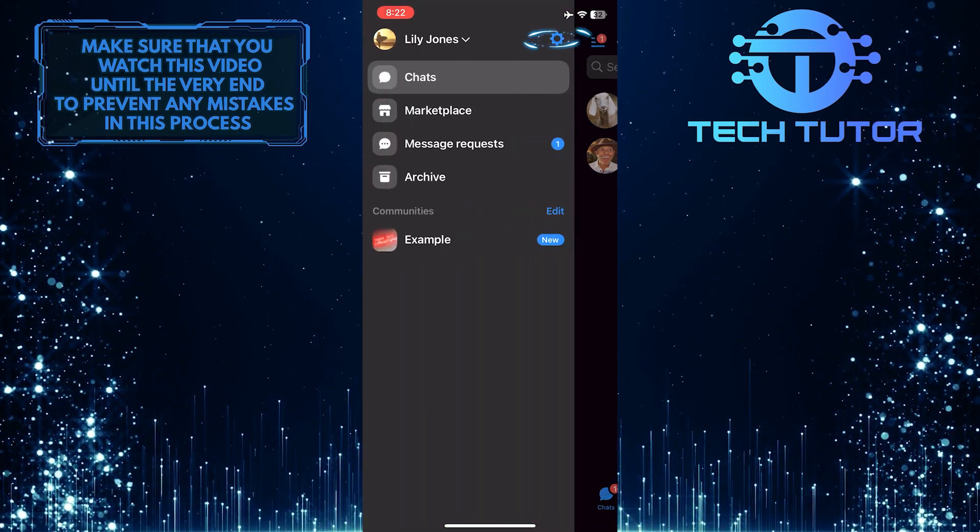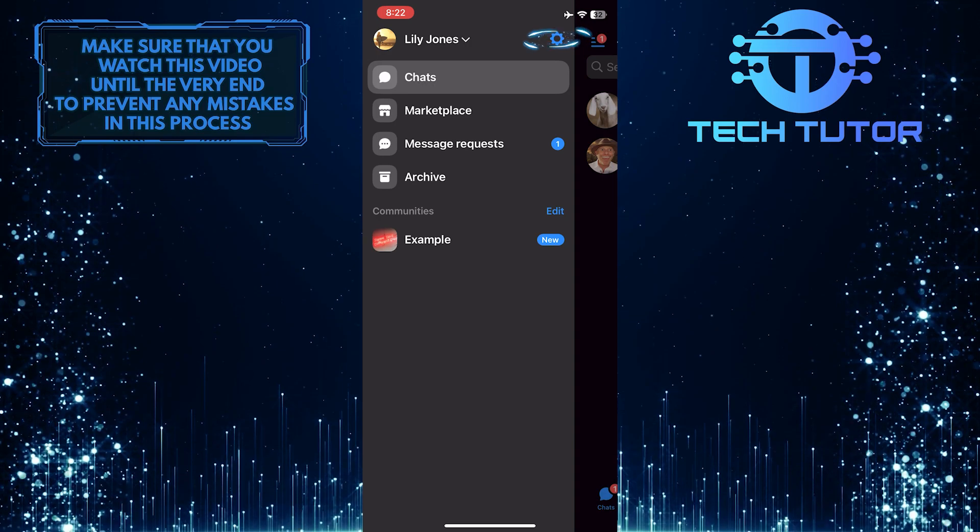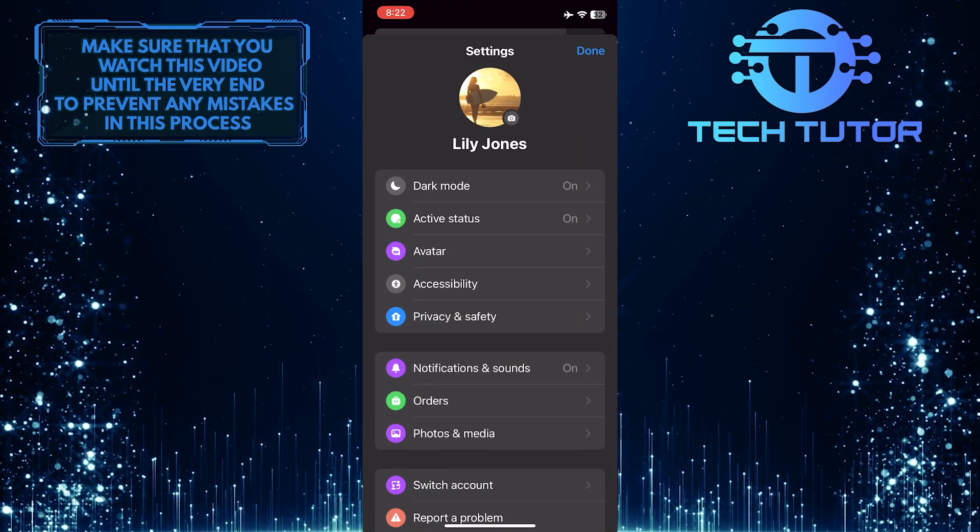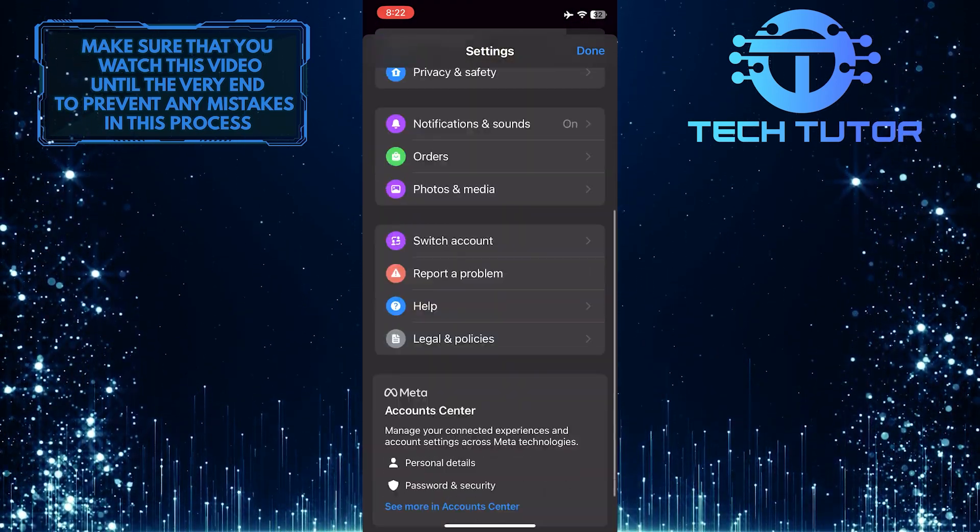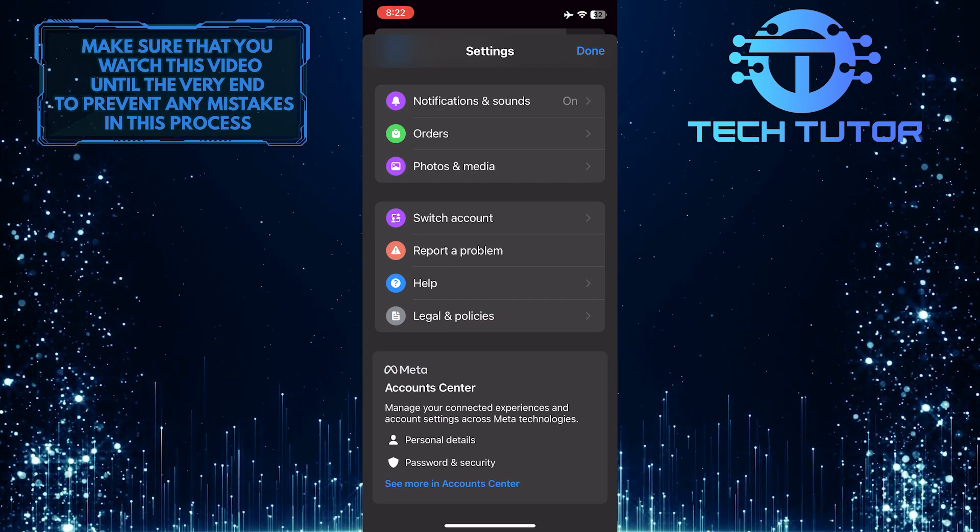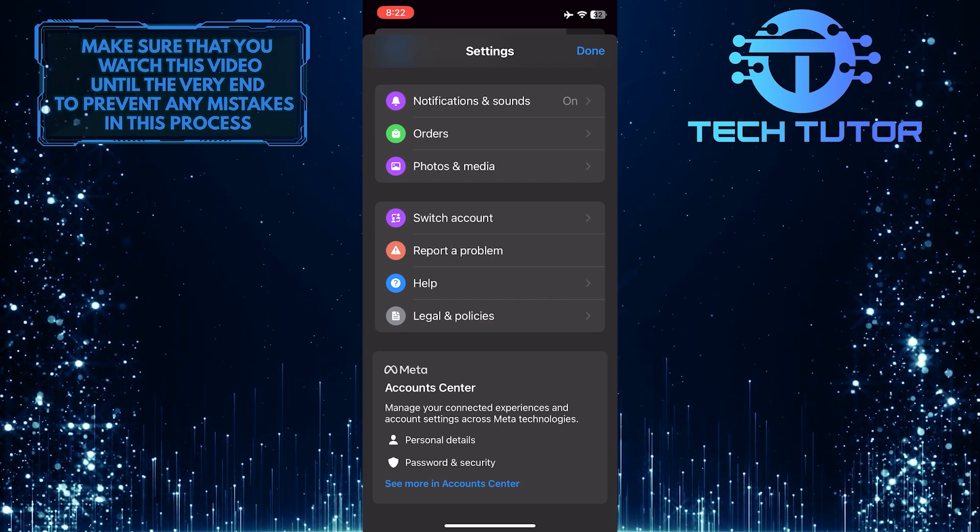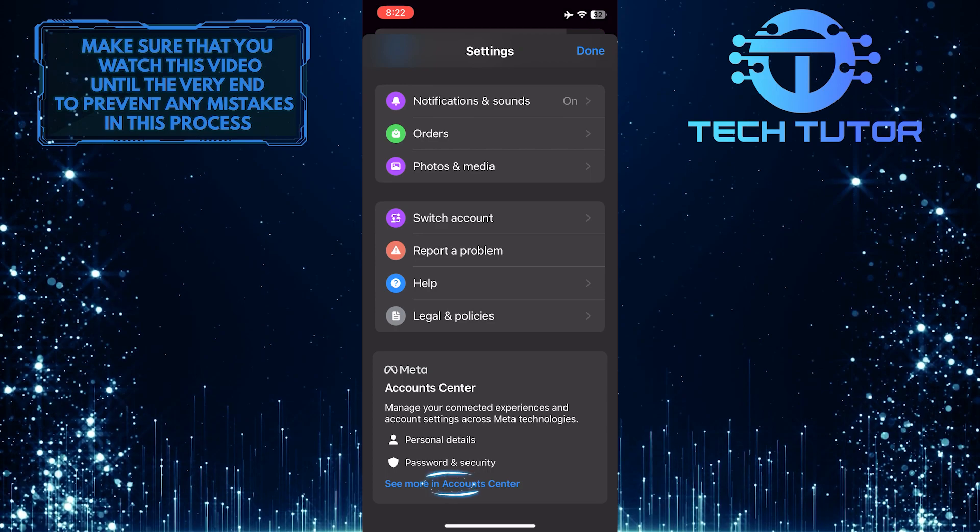And then tap the gear icon at the top right. Once you are on the settings page, scroll down to the very bottom and you'll see the account center. Just tap where it says see more in account center.